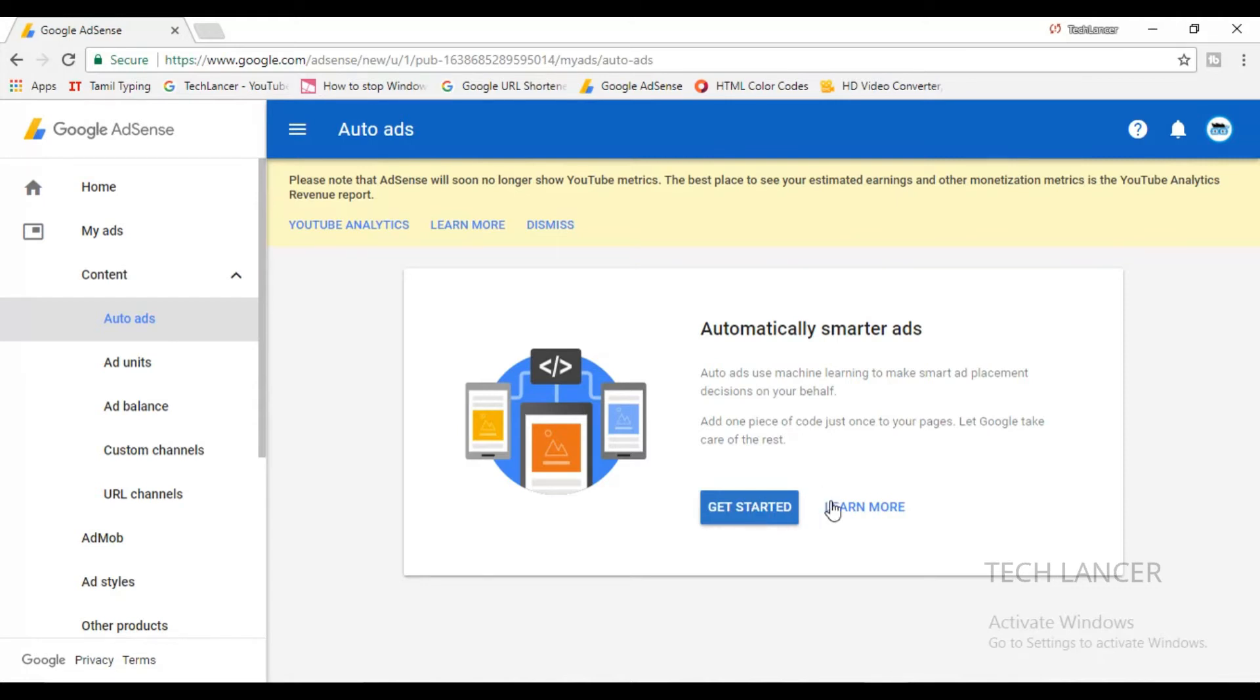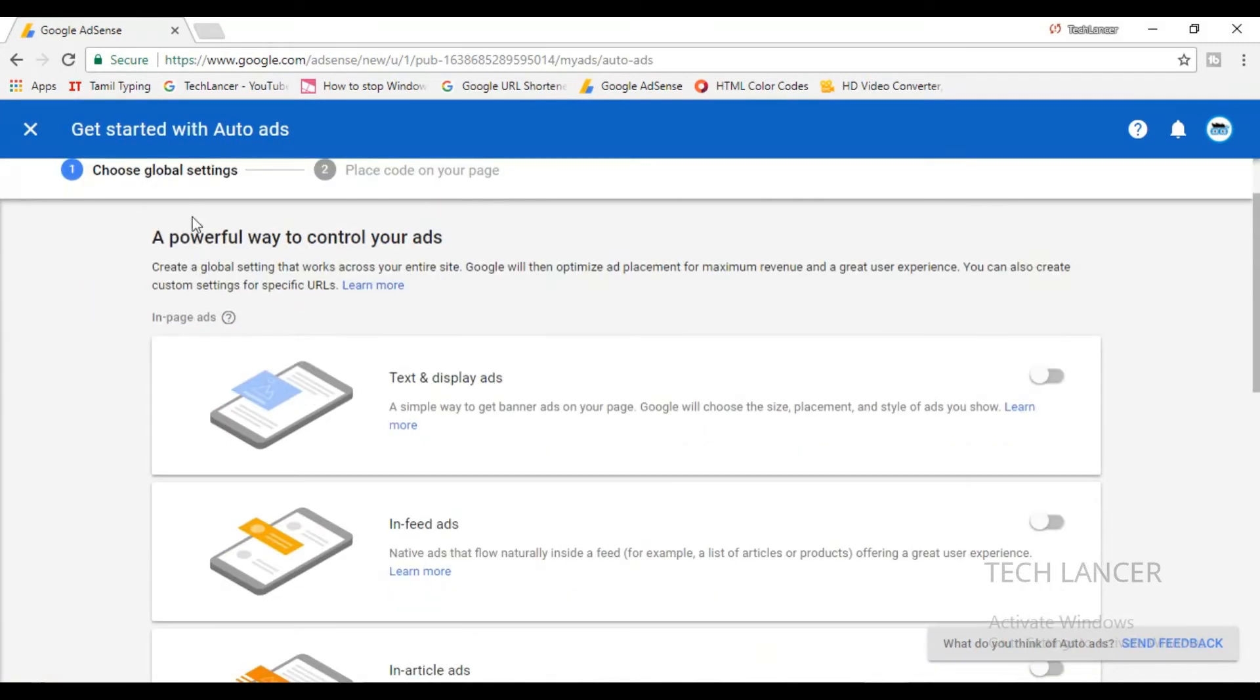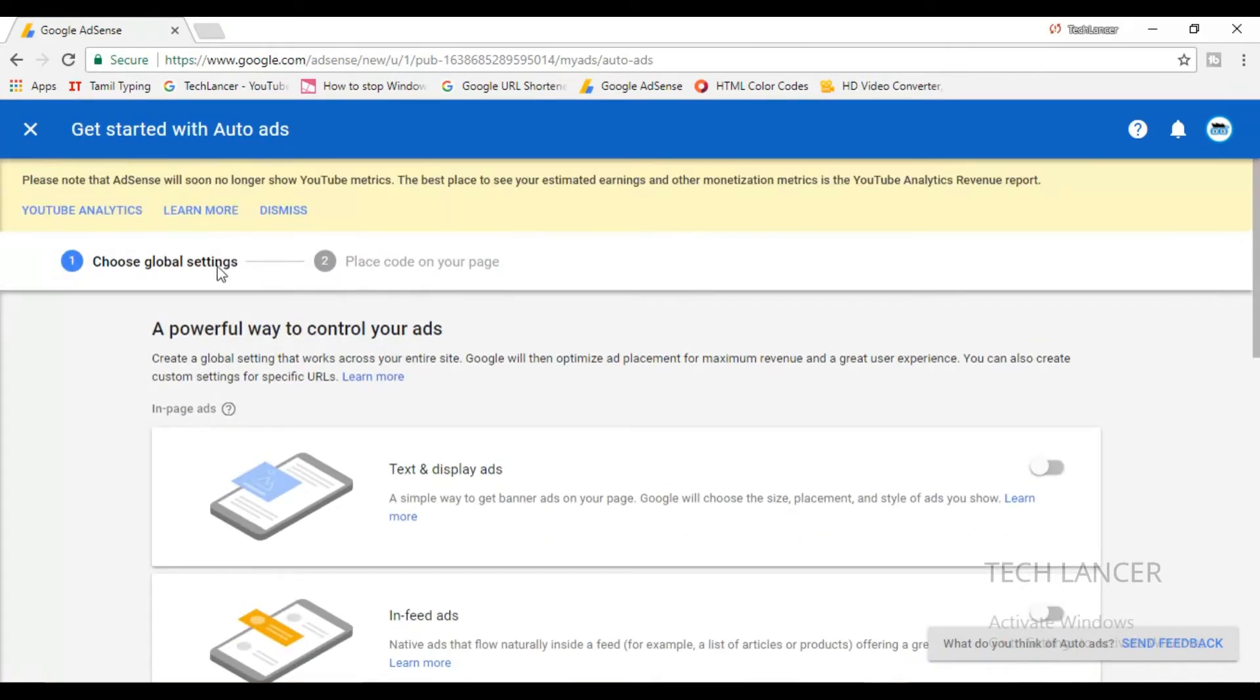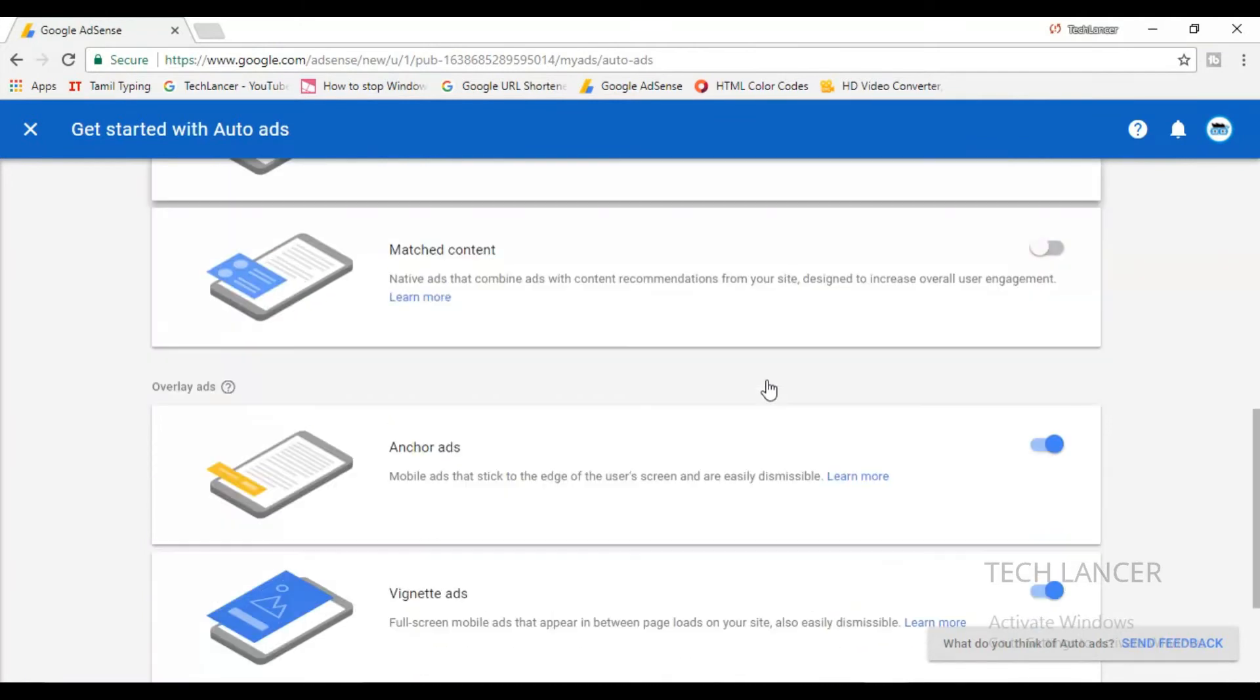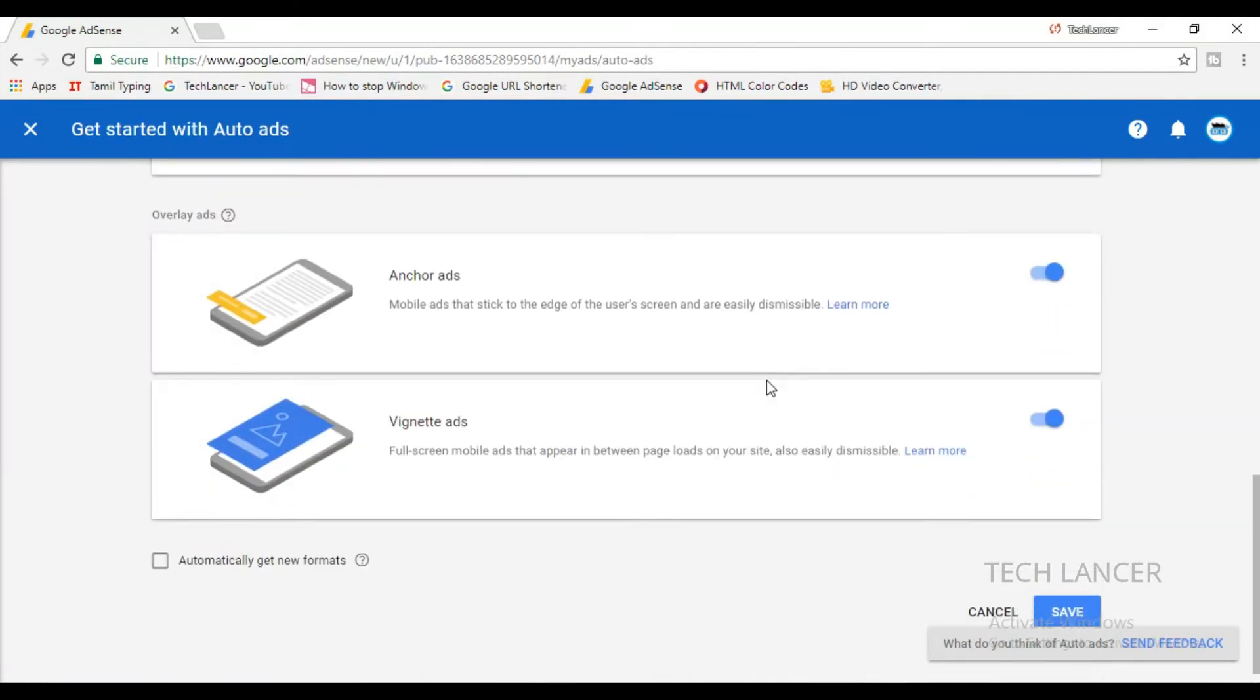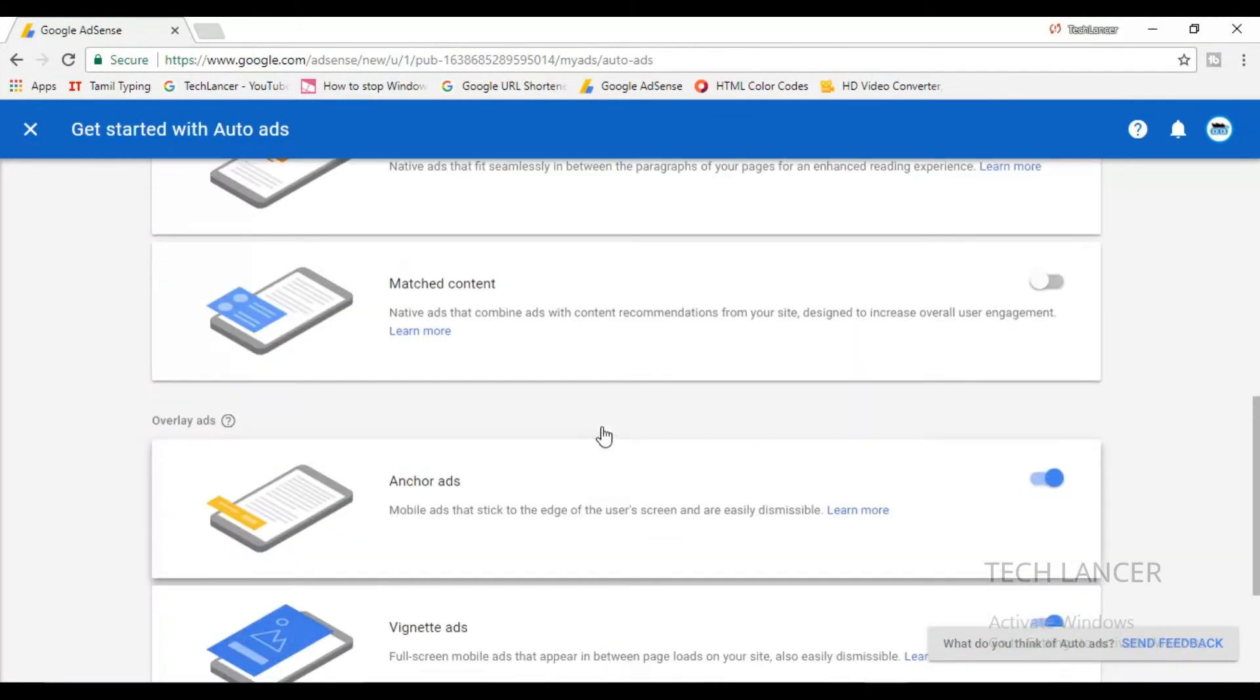Here you will see all the different types of ads that is available in your AdSense account all in a single place. You can see you can find the text ads and also in-feed and in-article ads and other ads that is available in AdSense.